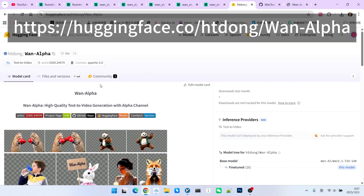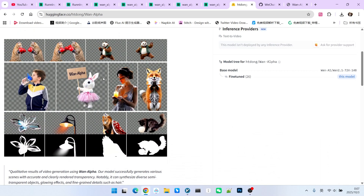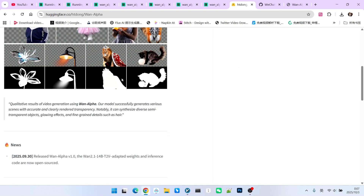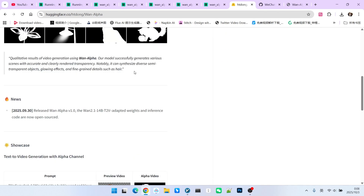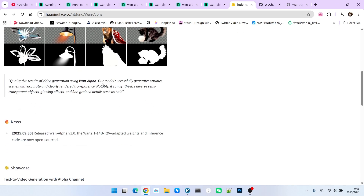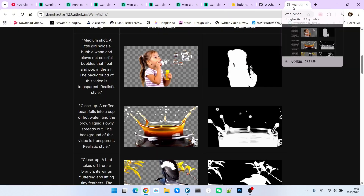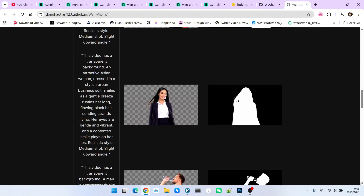This model is called OneAlpha. It is actually a fine-tuned version of the Wan 2.1 model. It retains the ability of Wan 2.1 to generate very high-quality video while adding the capability to produce transparent videos. If you are interested, you can visit their official website to see more examples.